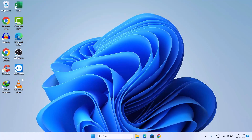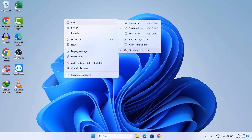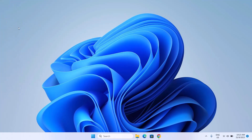First thing you want to do is to hide the icons on your desktop. In order to do that, just right-click on any space on your desktop and go onto View, then click on Show Desktop Icons. As you can see, we don't have our icons here anymore — but not to worry, you can reverse the same process to get your icons back on your desktop.